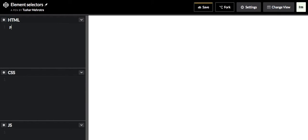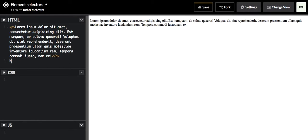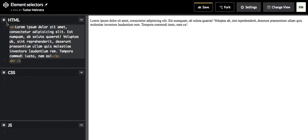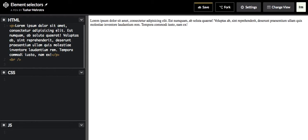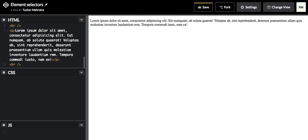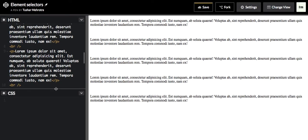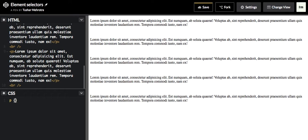First of all I'll create some paragraph elements and a br tag to separate it. As you can see I've created five paragraph elements over here, so I want all these paragraph elements to have a color of red.